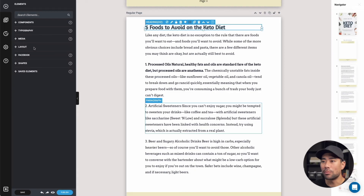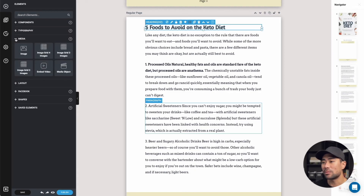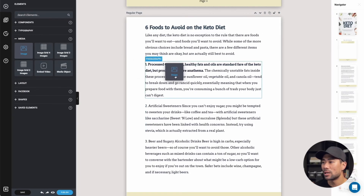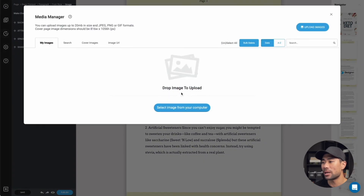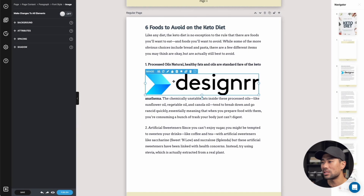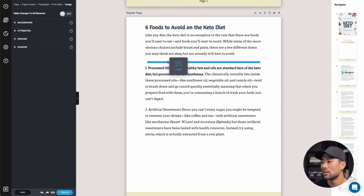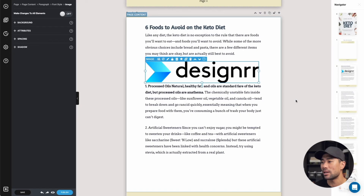There are some other options under elements. You can go to media and add your own image — just drag any of these to where you want it. Let's say above right here: we can drag and drop our image or select it from the computer, and that'll add it. You can also just drag it to where you want it on the page.